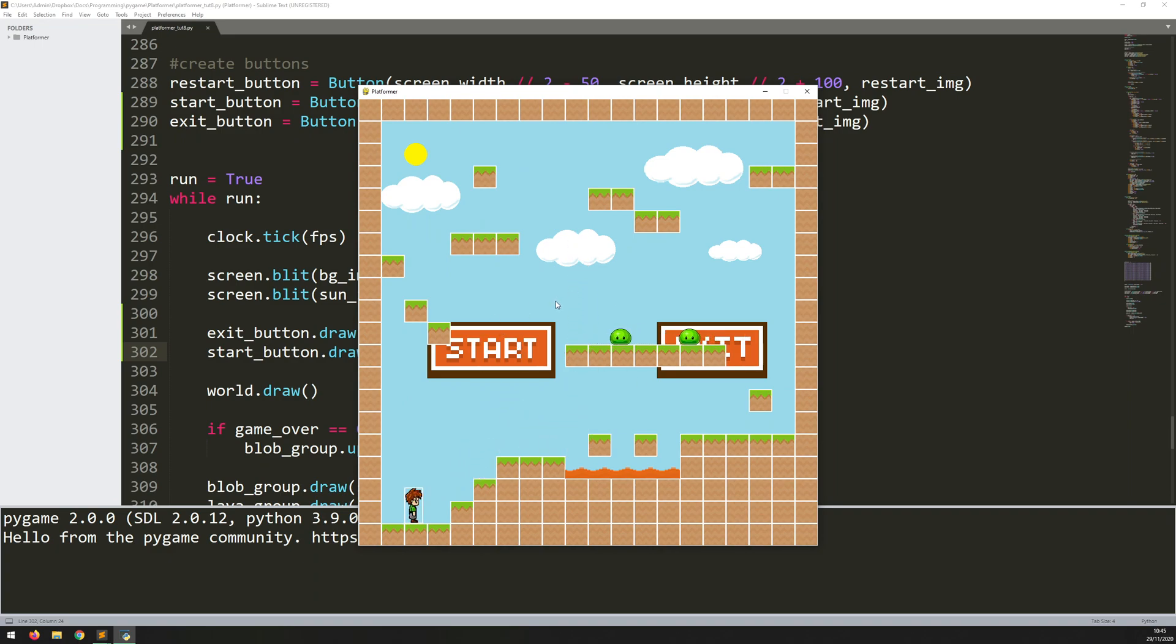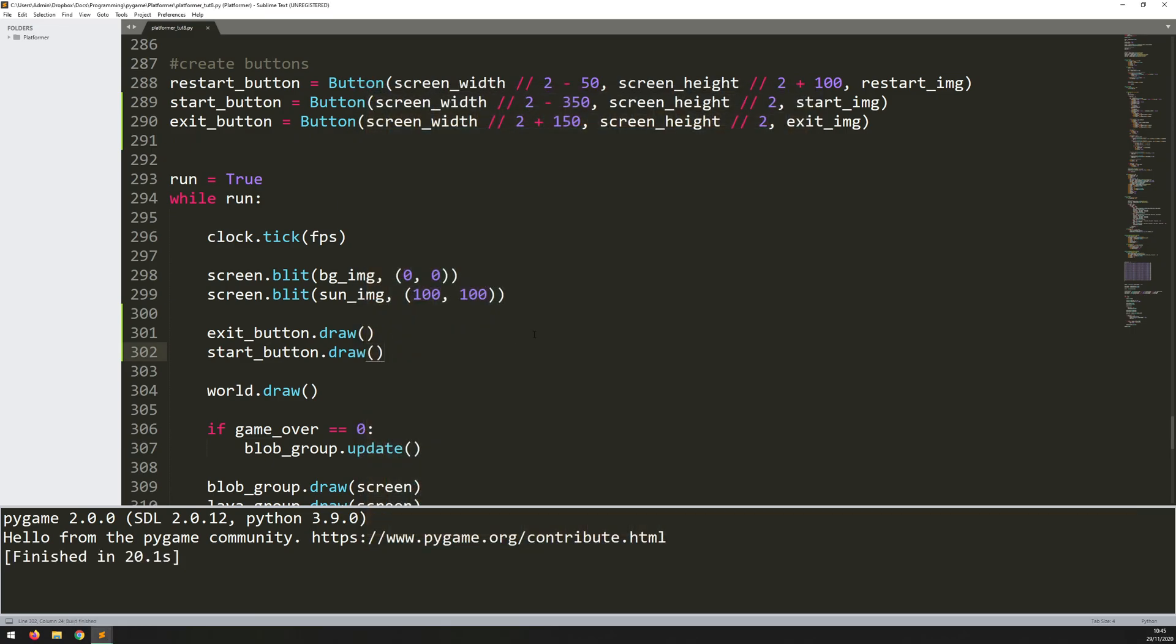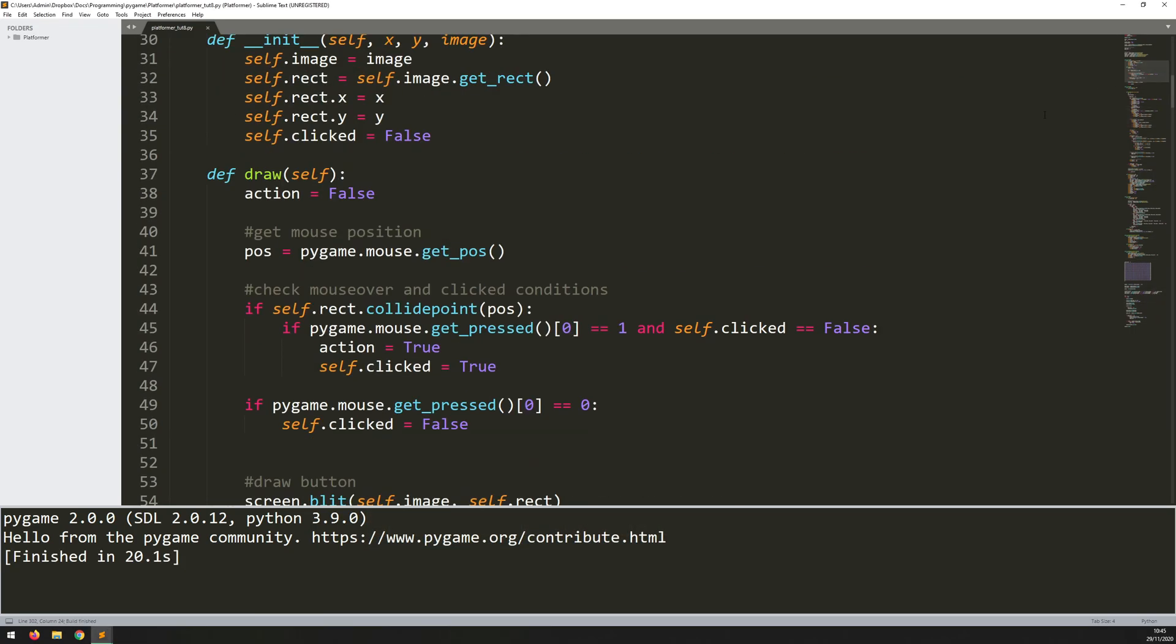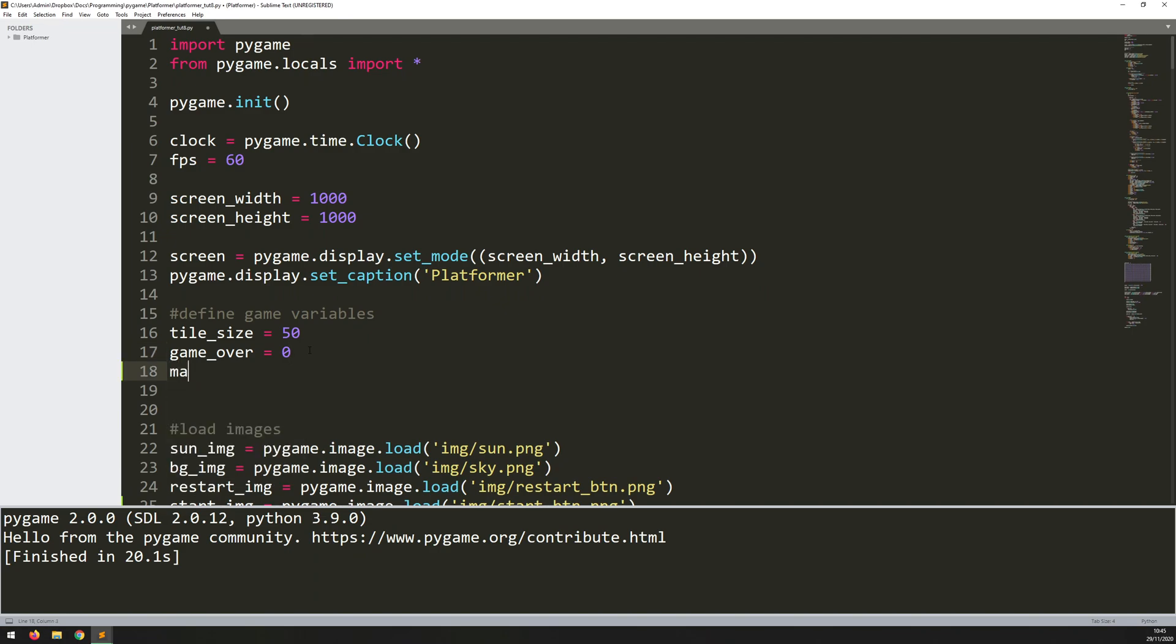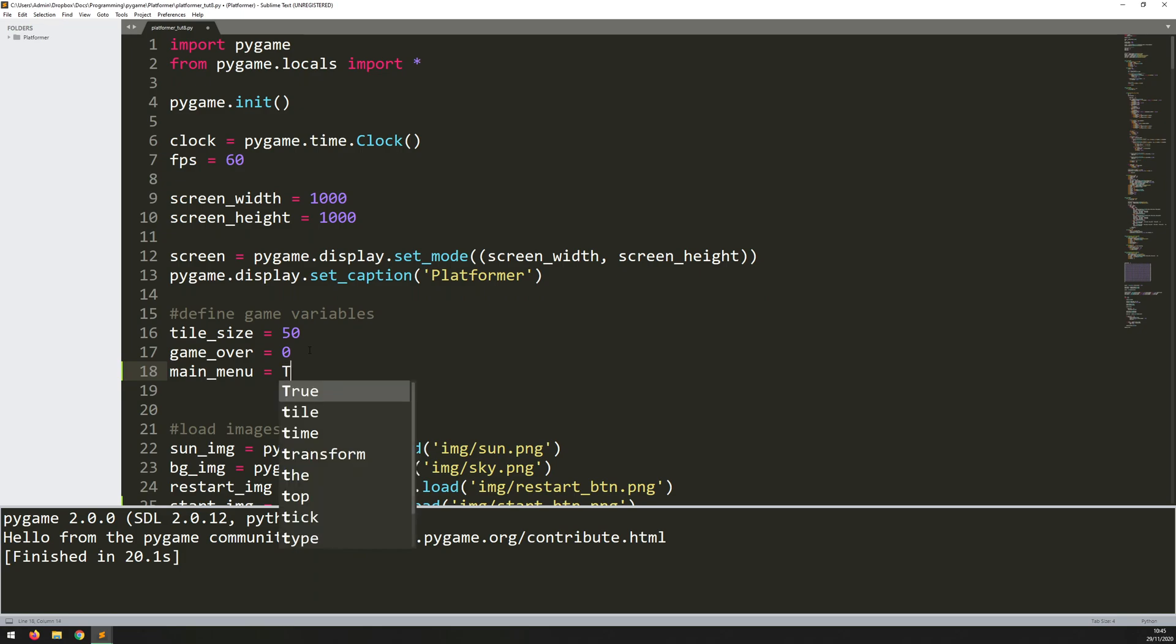What I actually want is to have another variable, which is going to be a trigger, that's going to control whether I'm in the game or whether I'm in the main menu. So before I get this far, I'll go all the way back up to the top, where I'm defining my game variable. So this is right at the top of the code. So I'll define game variables. I've got tile size equals 50, game over equals 0. So let's say main menu equals true. So to start off with, we're going to be in the main menu. That's how the game is going to initialize.